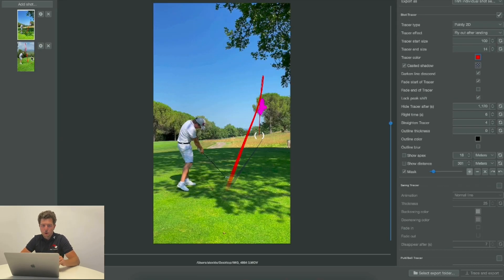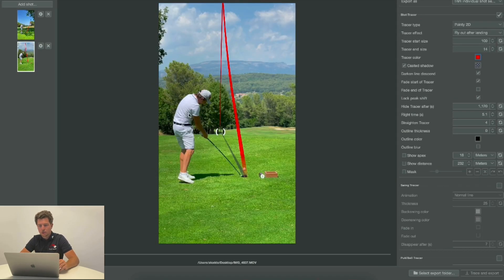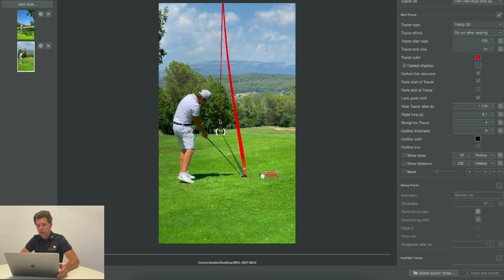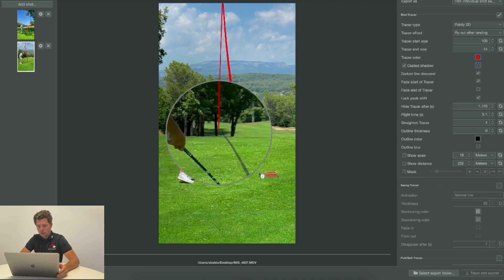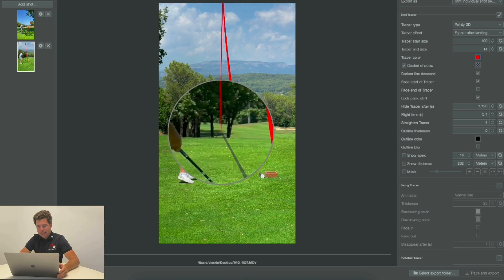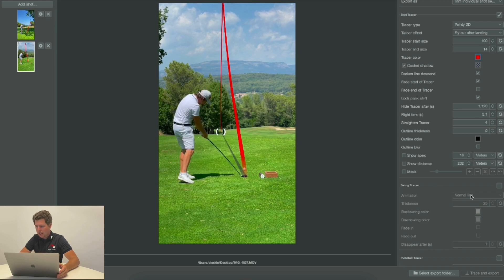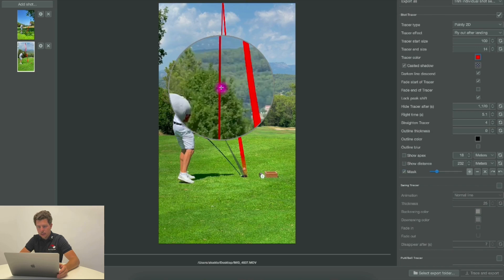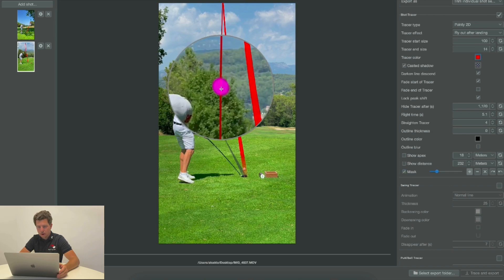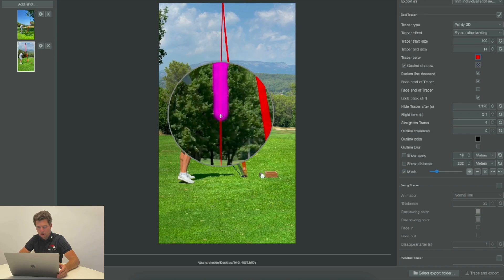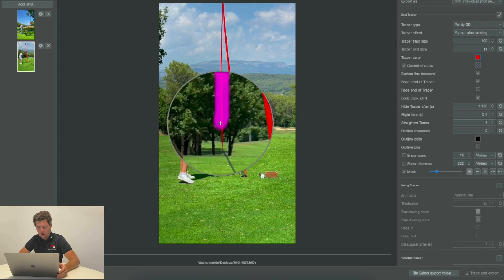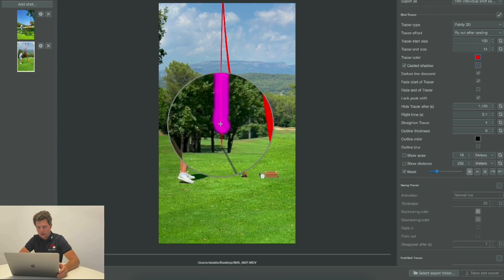Here again, we hit this nice little fade to the left part of the fairway. Again we want to make sure that we position the landing spot and now use mask. We'll use it again for the descent part of the line and we'll just draw over the area.